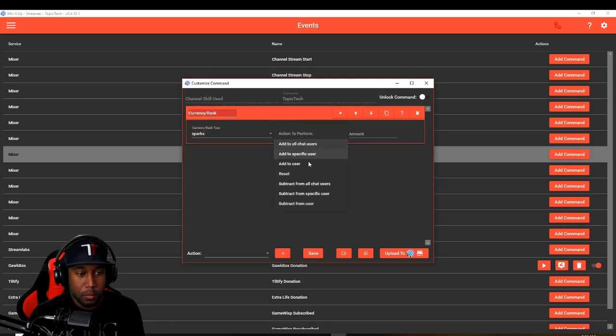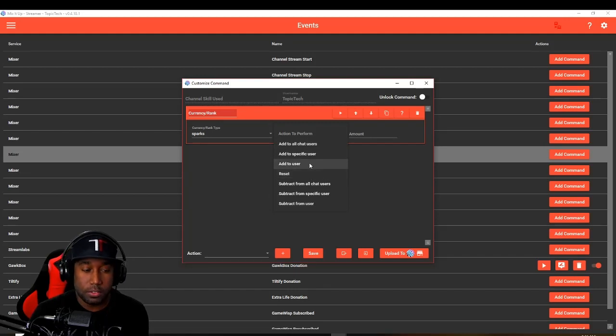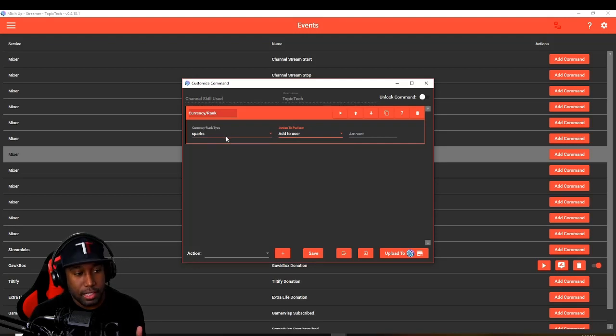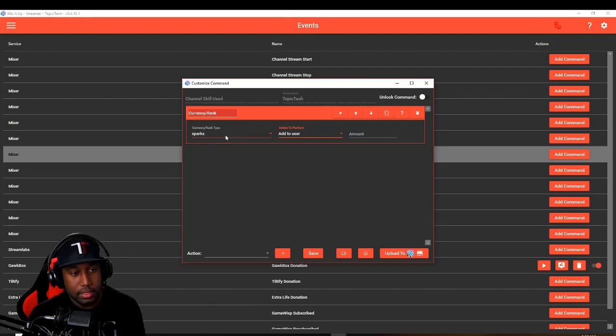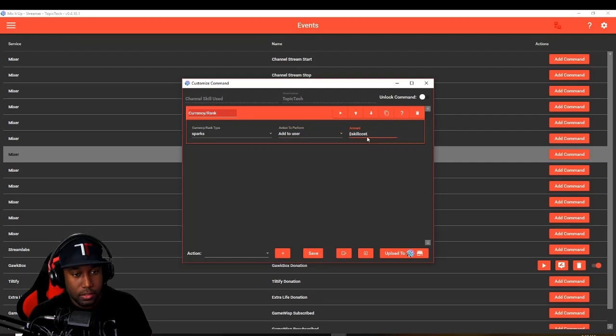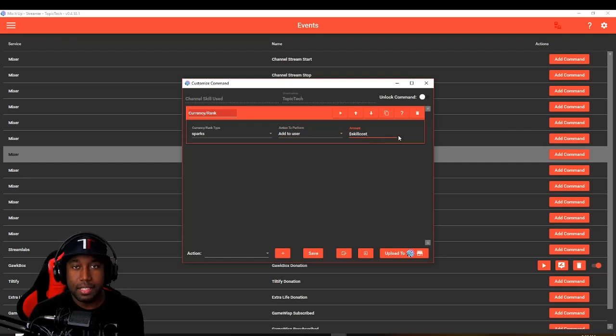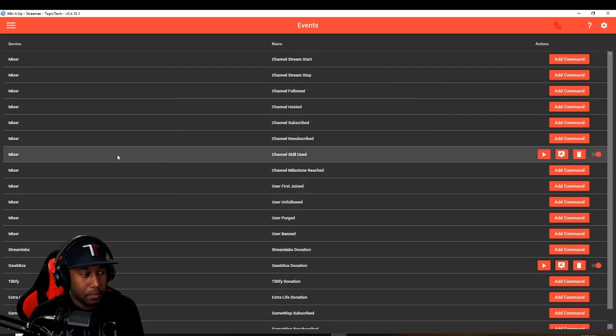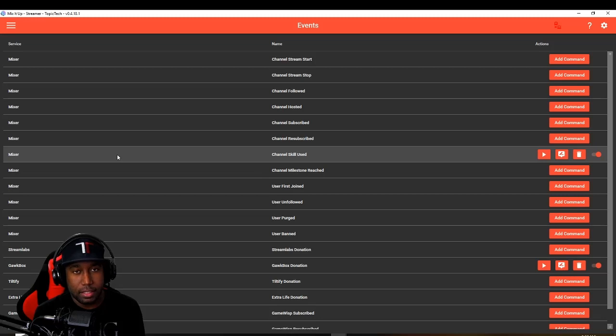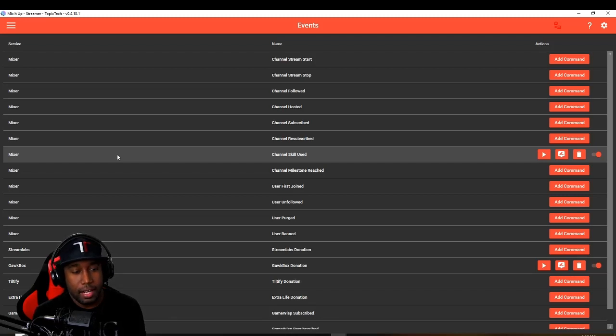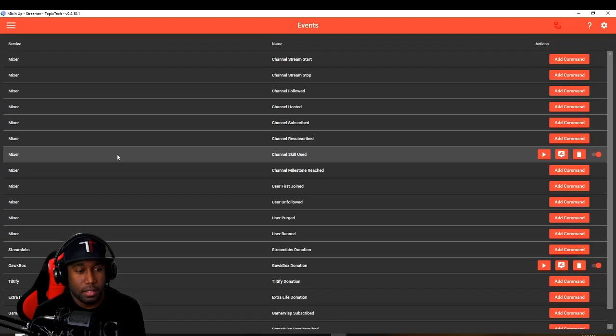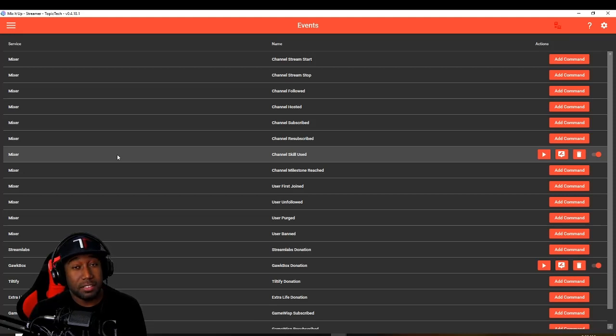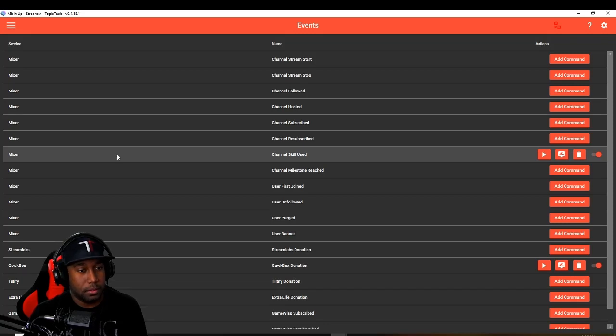Hit the little plus sign to add it. Sparks, the currency we just created. Action to perform, we want to add to users. Whenever somebody uses a spark or uses a skill, that's going to give them the sparks currency in the bot. And then the amount we want to add is going to be dollar sign skill cost. Once that's done, you just hit save. What that means now is whenever somebody does a sticker, a gif, any animations using the skills button on your channel, it will then give them a currency in your bot that will then measure against everybody else in the channel and chat as well.